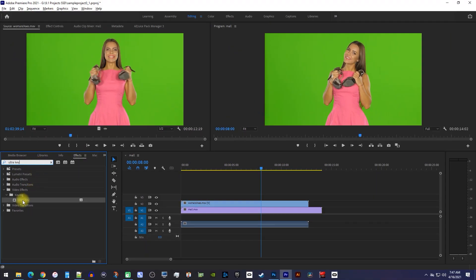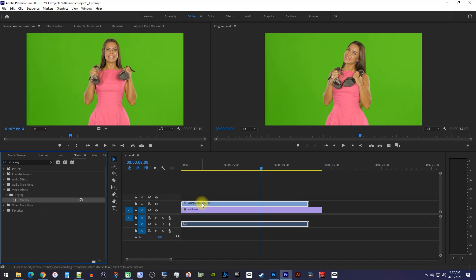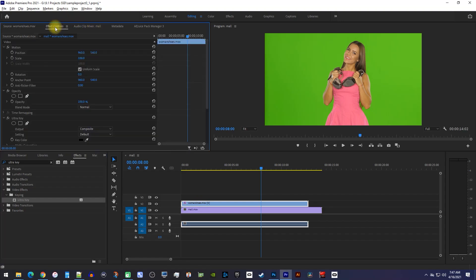Drag the ultra key effect onto your green screen video on the timeline. Then make sure the green screen video is selected on the timeline and go over to effect controls.